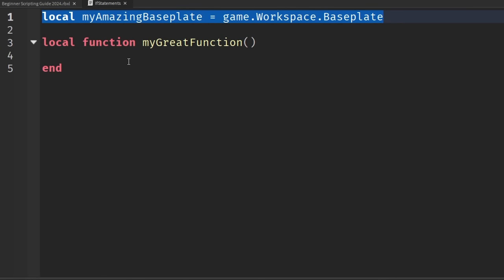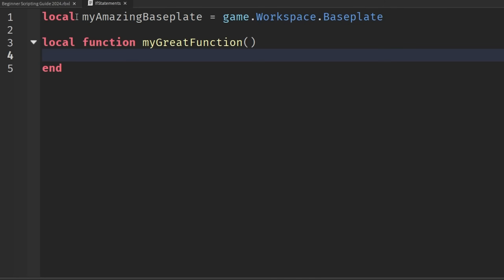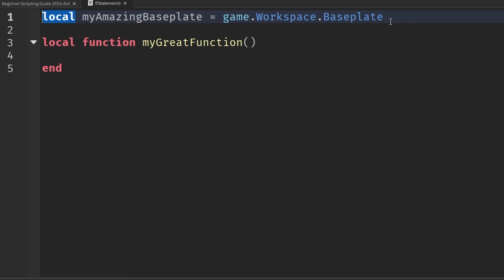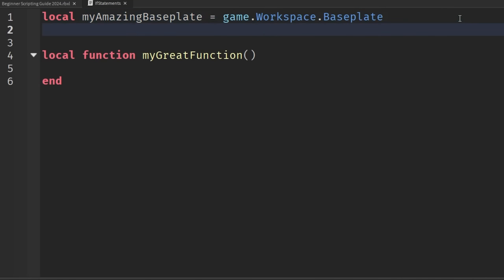Now, why am I having you write all these things? The purpose of this episode is to help you understand this keyword — local — and the significance of what it entails. To explain the importance of scoping, imagine that when we're working with our scripts, we have all these different variables we want to work with. So if I were to create a new variable by saying local myBigNumber is equal to, let's say, 500,000.